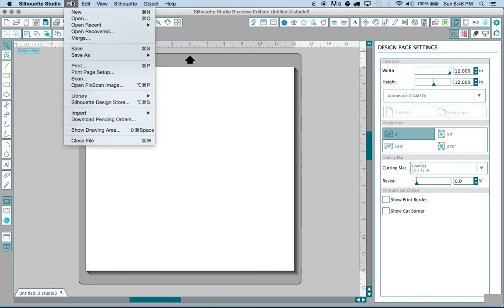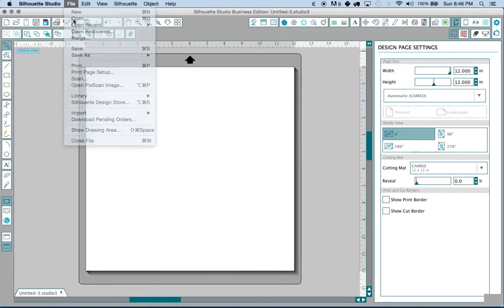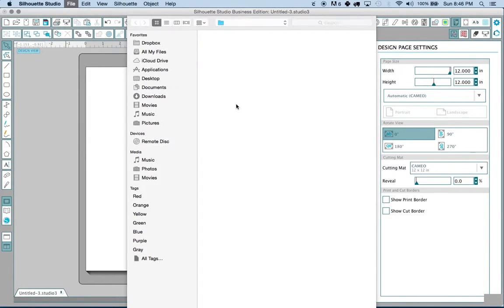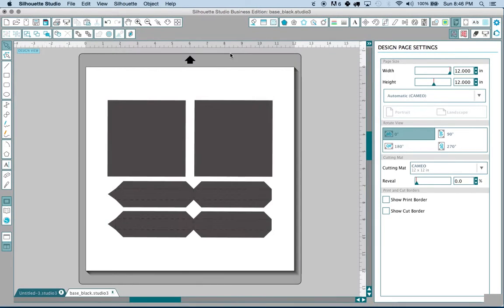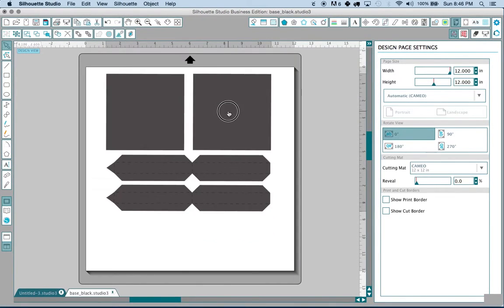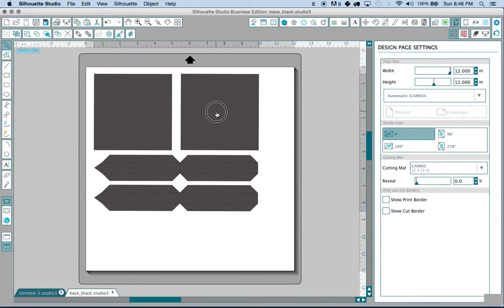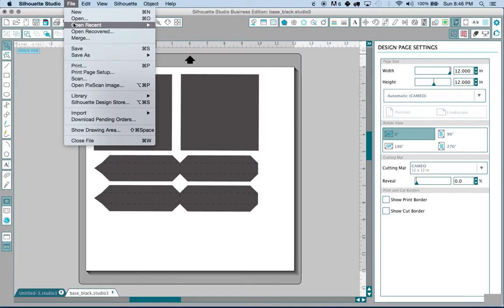So I'm going to go to file open and I'm going to go ahead and begin by importing one of the first files. Okay so here's one. This is from a Halloween lantern.